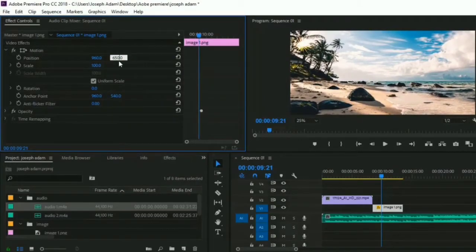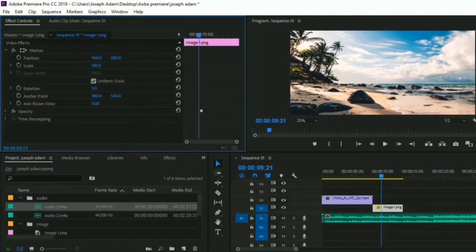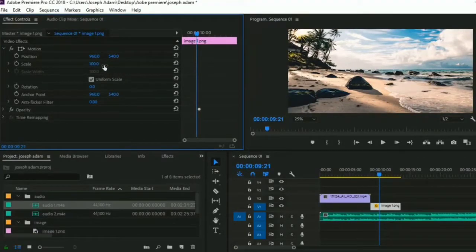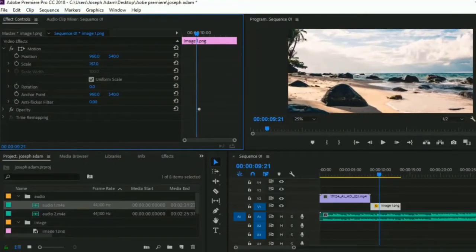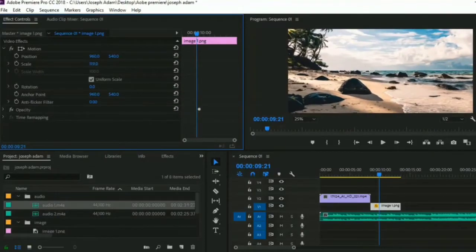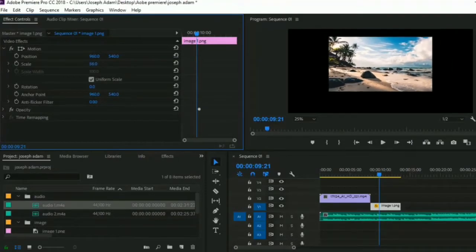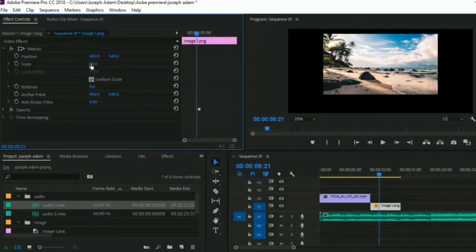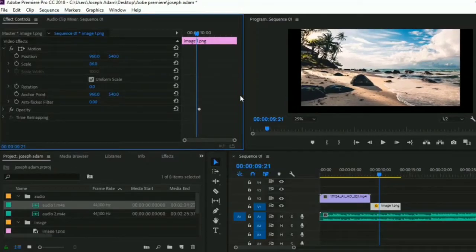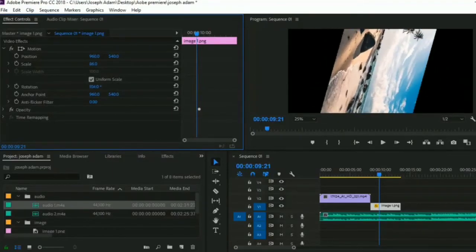You can reset parameters from here. Now we move on to the scale — from this option you can edit the image scale. Again I can click and drag until I get the scale I want. And from here you can rotate the image — click and drag and the image will rotate.